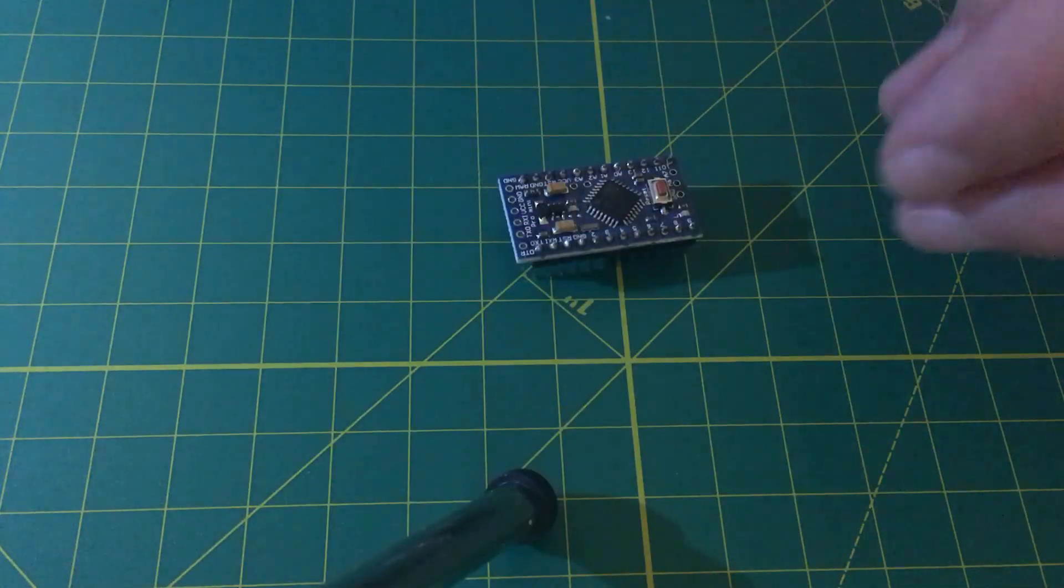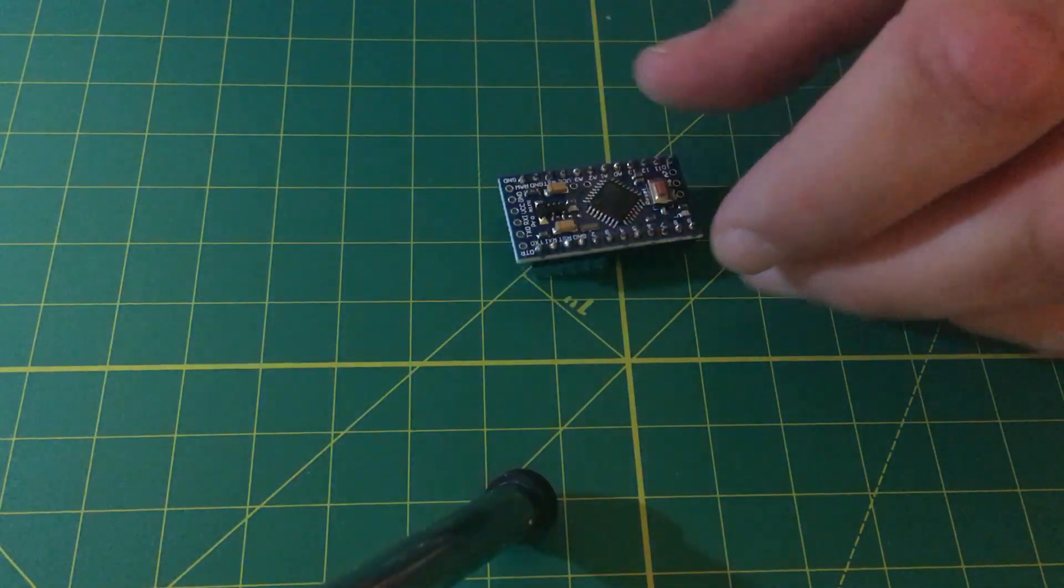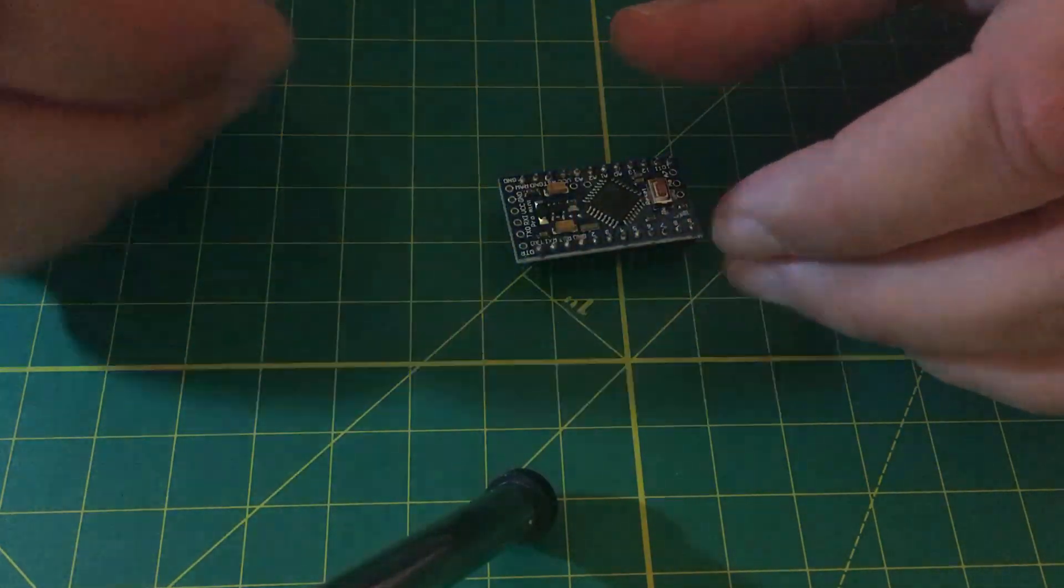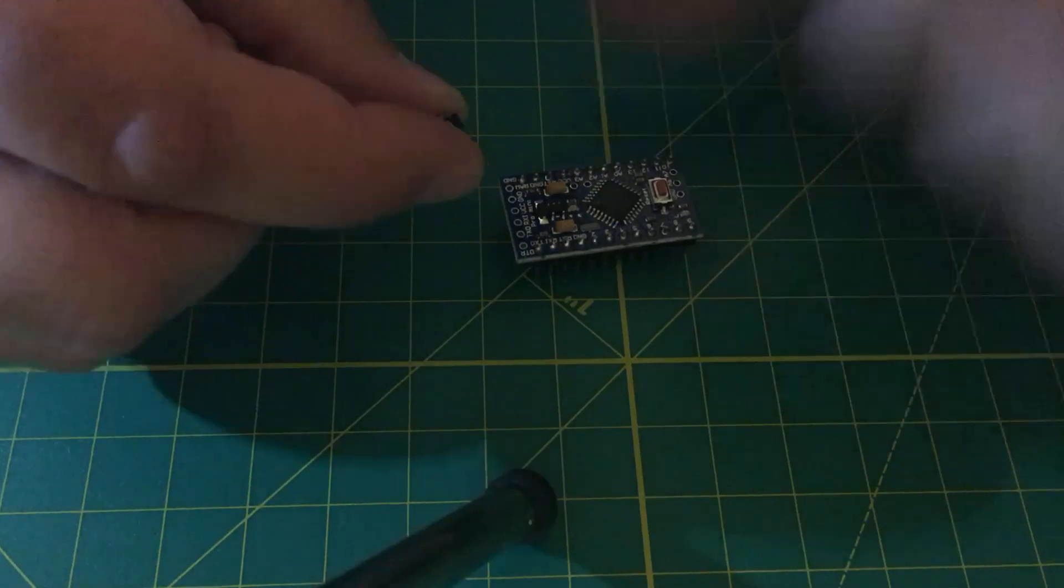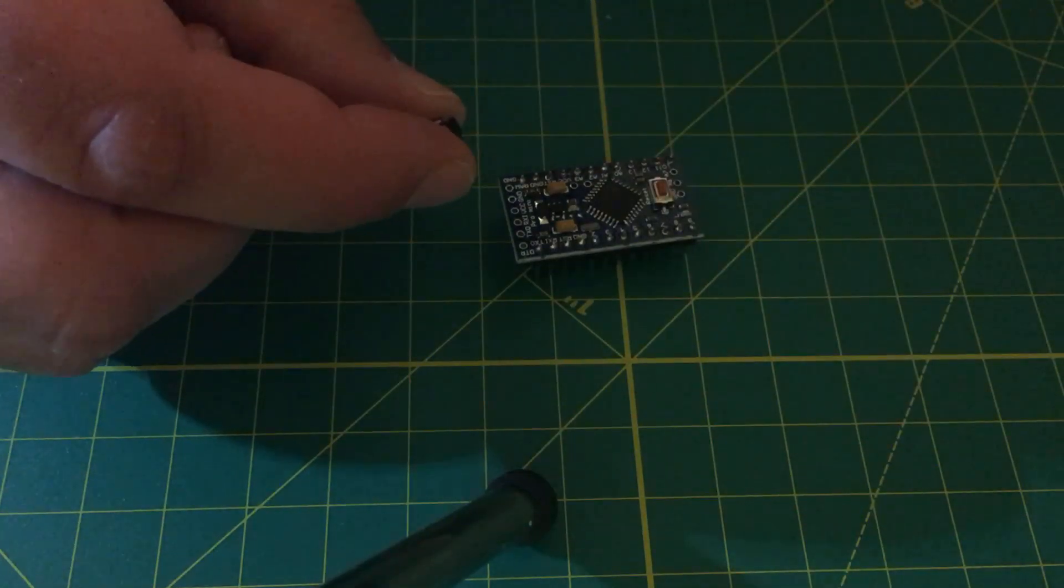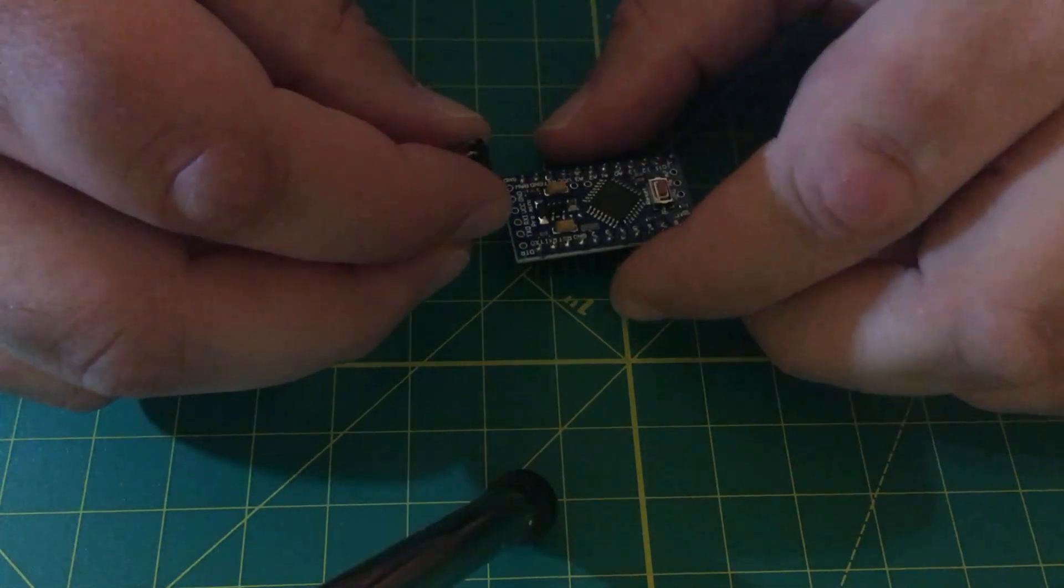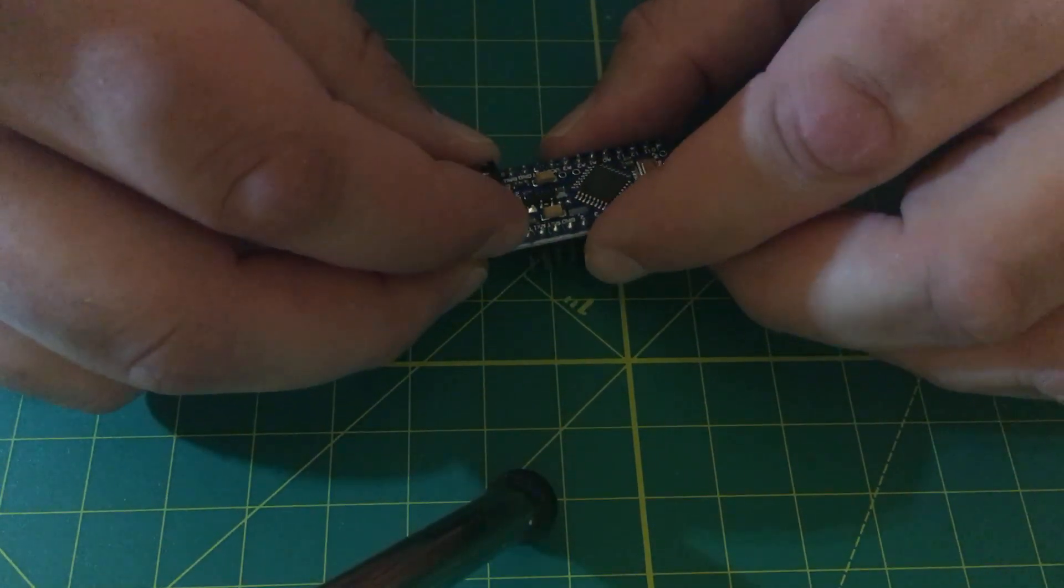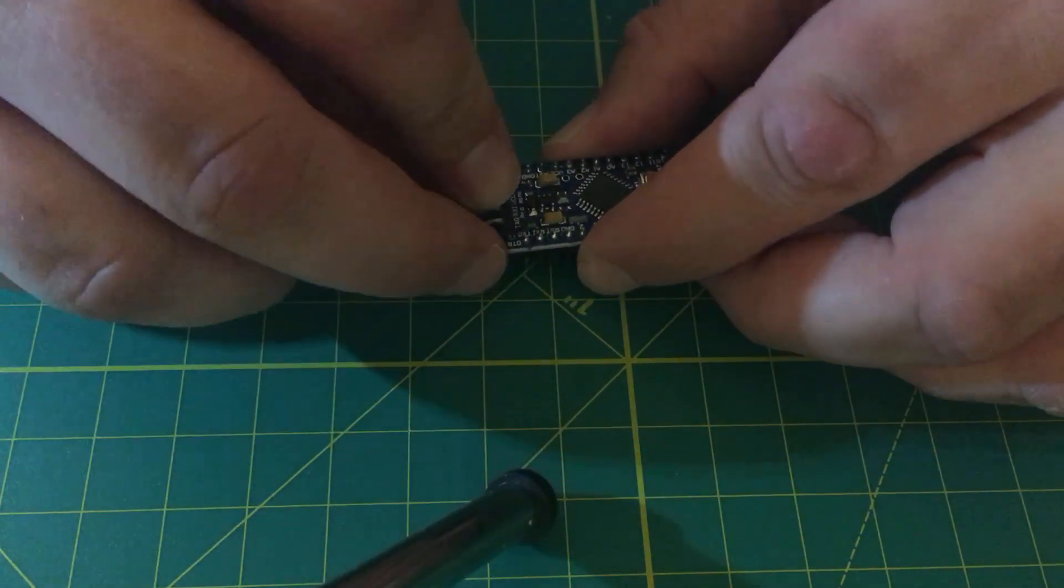And next we're going to solder on the angled header pins here. This is going to be a little more difficult. Well, maybe we should have done this first.